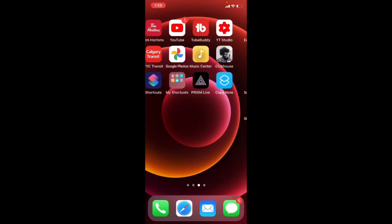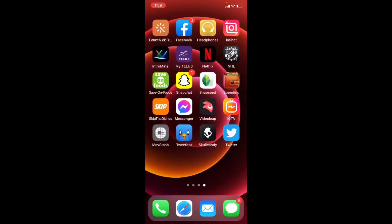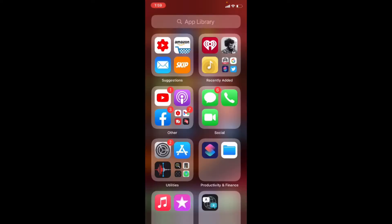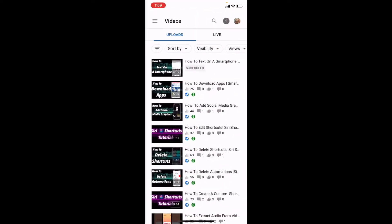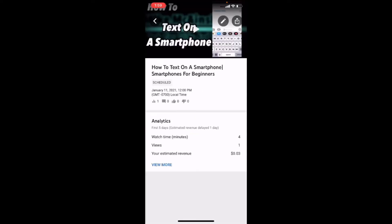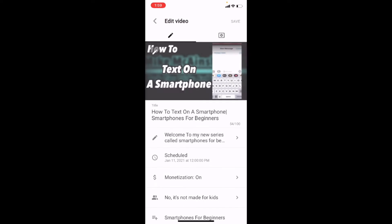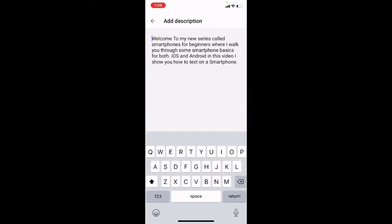Well, I can add it to a video description. So if I open YouTube Studio, I've got a scheduled video that's scheduled to go out on Monday. So I'm going to add the text that I just copied to the description of this video. I'll tap on the video, tap on edit, tap in the description box, hit return a couple times.